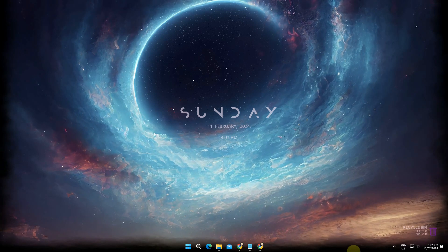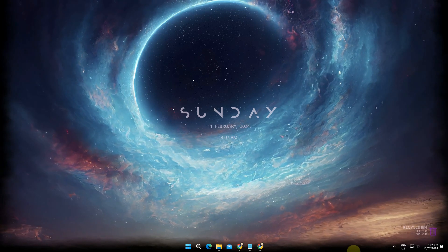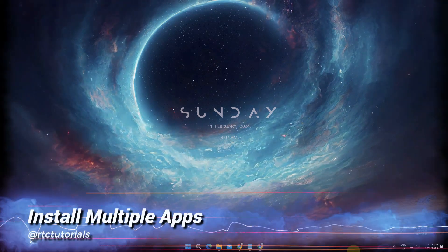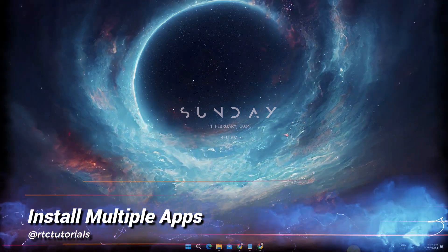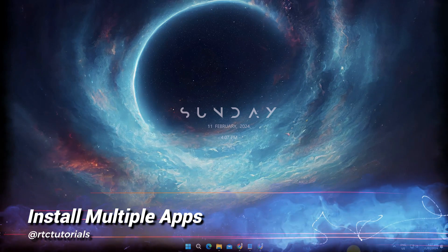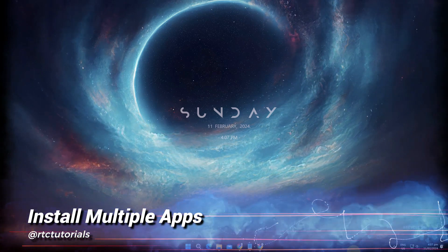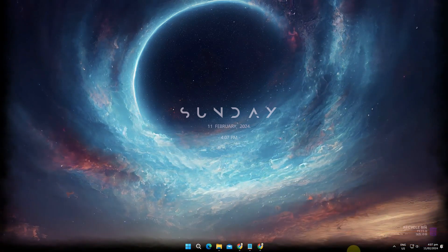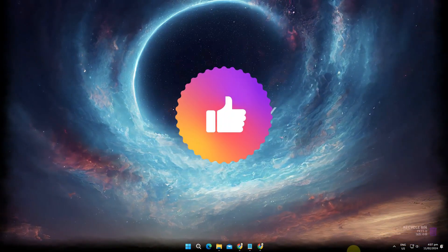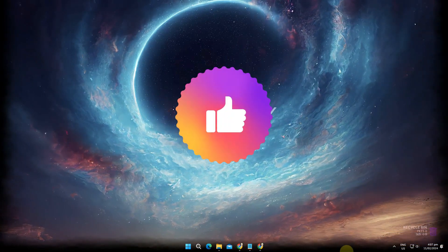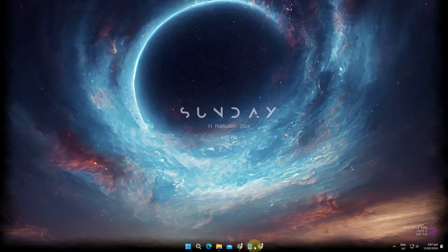Hi, welcome to RTC. I've found this very useful website where you can install multiple apps at once. Before we begin, we would appreciate it if you hit that like button. Let's start.